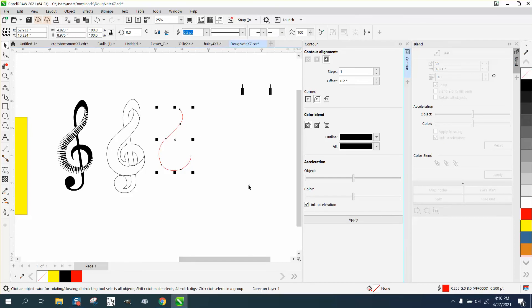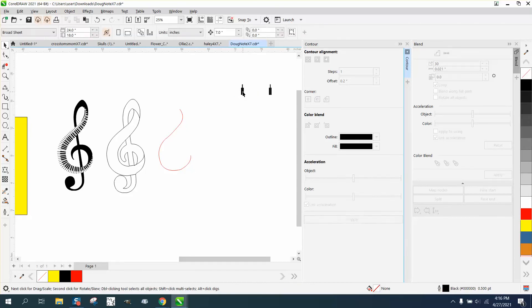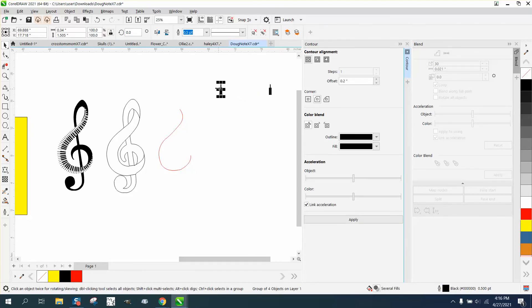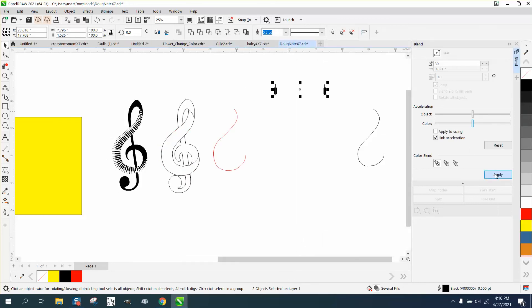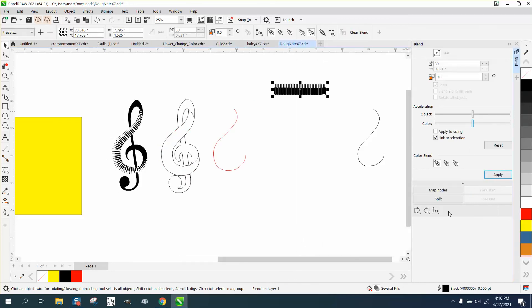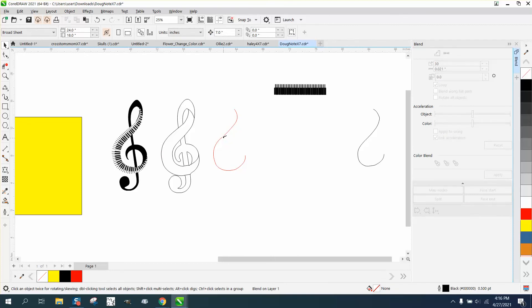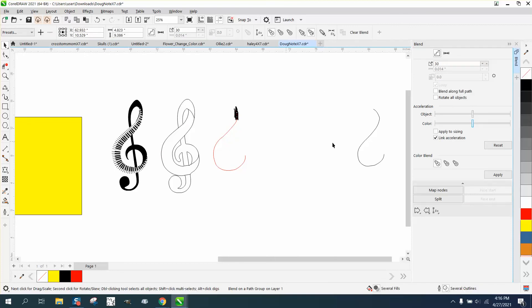Take those, let's spread them out a little bit this time so they'll look a little better. Let's get rid of the contour docker. Go to apply, new path, blend along full path and rotate all objects.